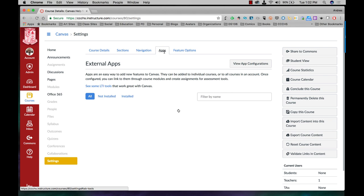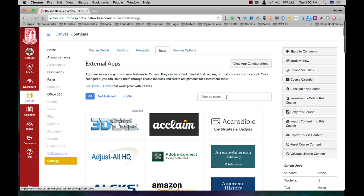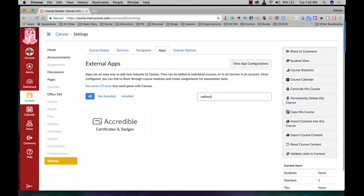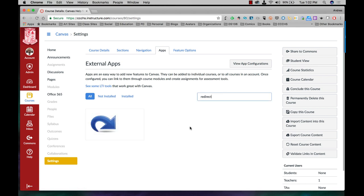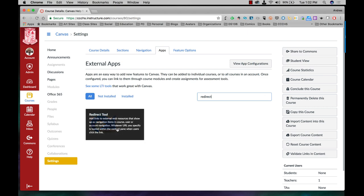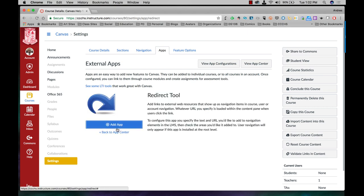Once they load you can either search for it by scrolling through all the apps or here just type in redirect and this is the app you want right here. Click on add app.